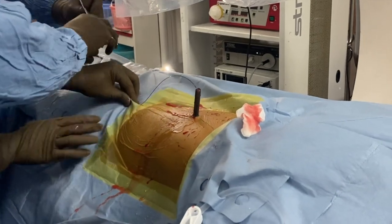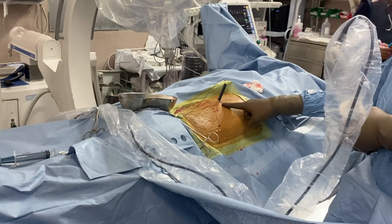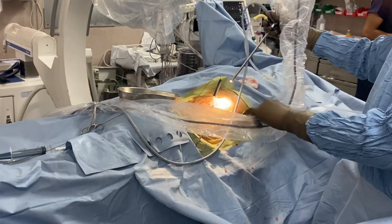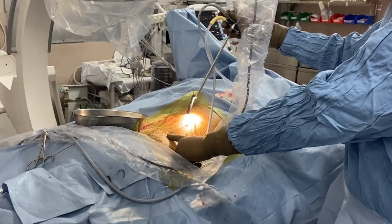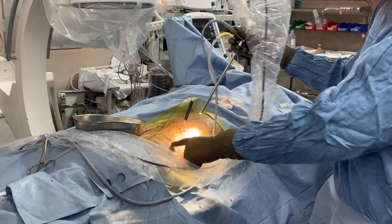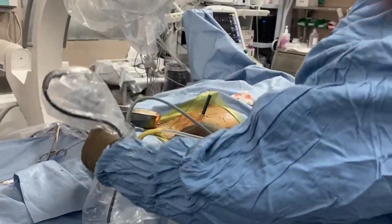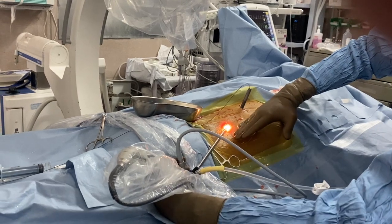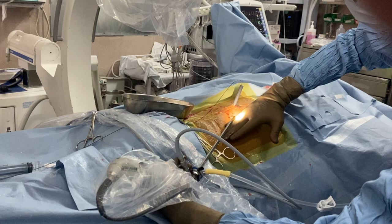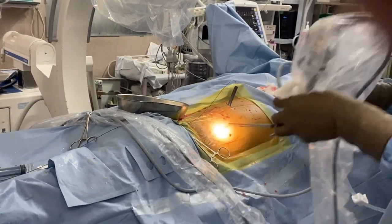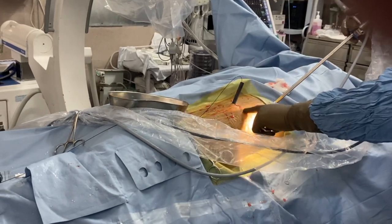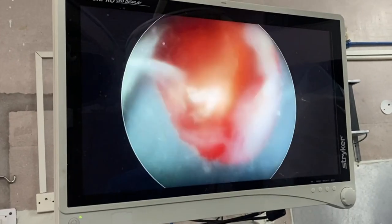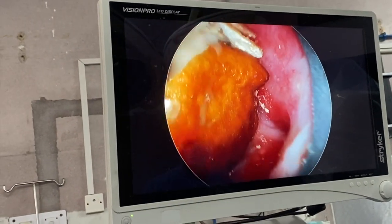Here I am demonstrating why a supercaliceal puncture is beneficial compared to an inferior caliceal puncture, particularly when dealing with a staghorn stone. You can see how the nephroscope goes — when you do a supercaliceal puncture you can reach the inferior calyx very easily because it is in a dependent posture. If you do an inferior caliceal puncture from below, the buttock comes in between whenever you try to access the superior calyx, making it ergonomically difficult to climb up to reach it. With a superior calyx puncture you can just go from above and reach whichever area in the kidney you want. After dilatation, you can see the stone as I enter the superior calyx.